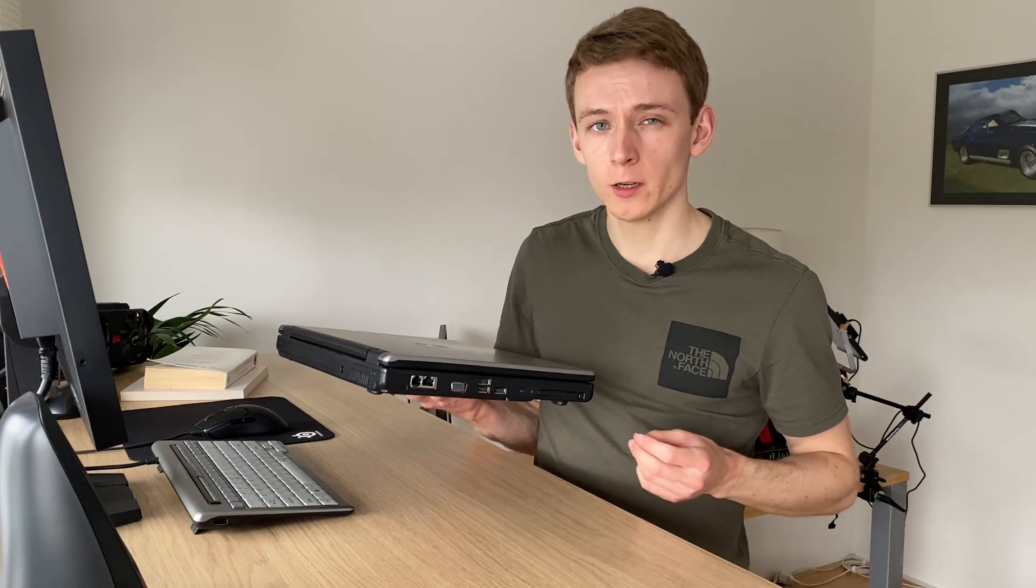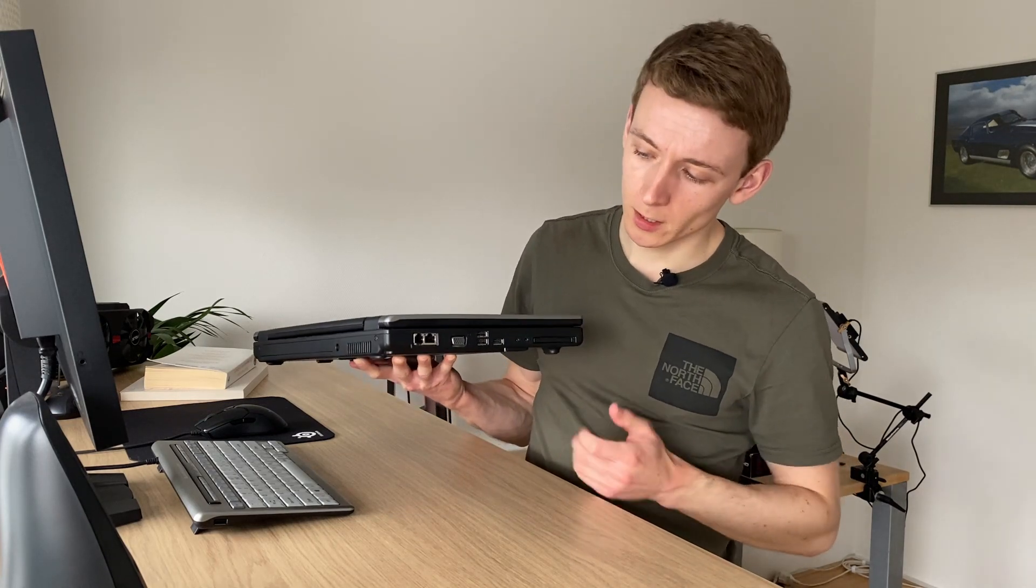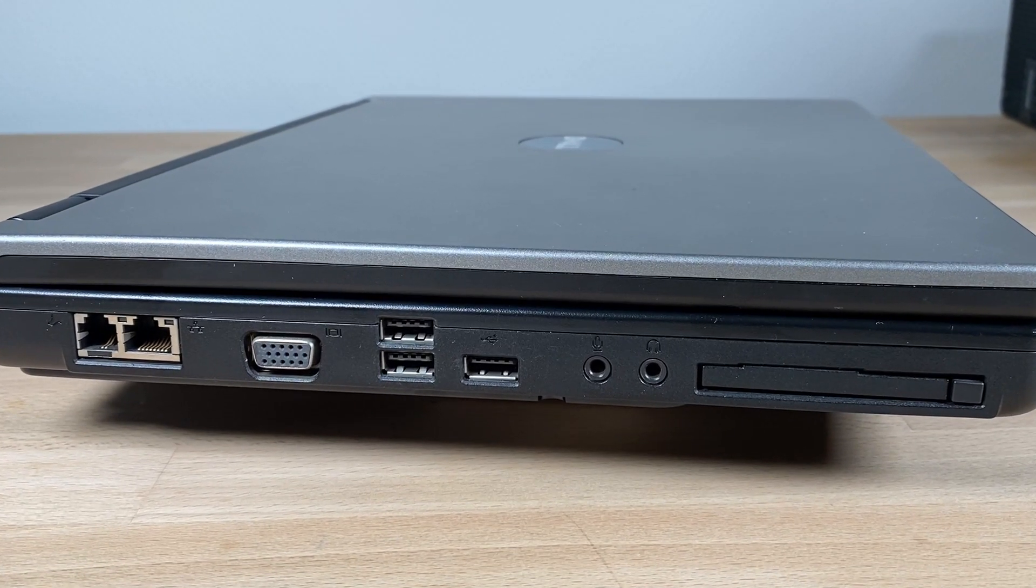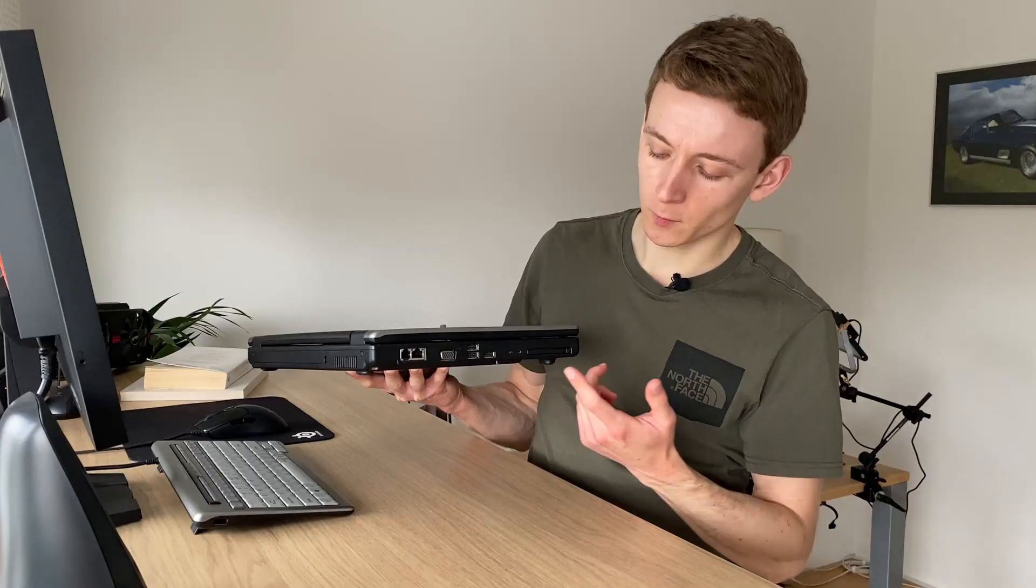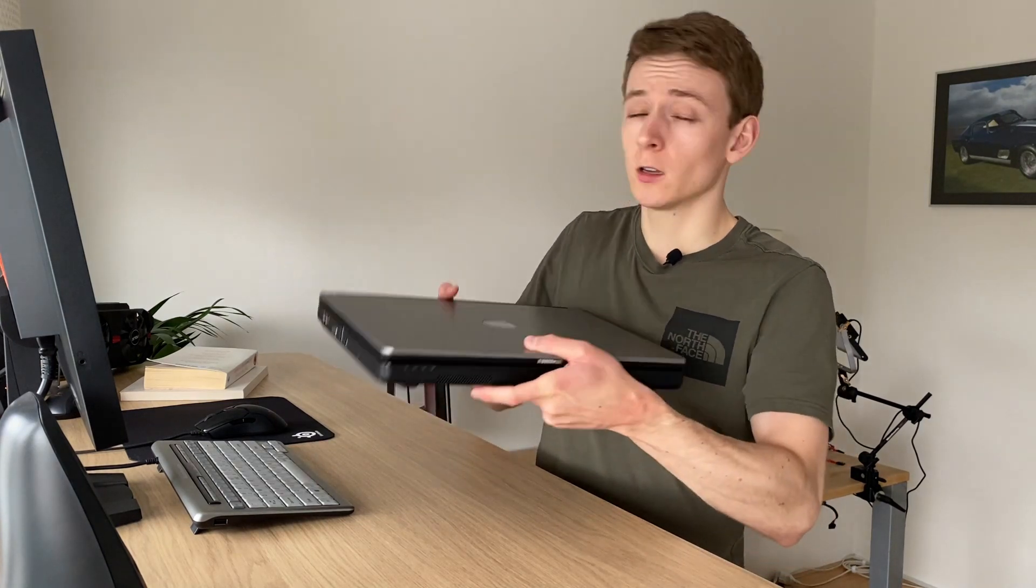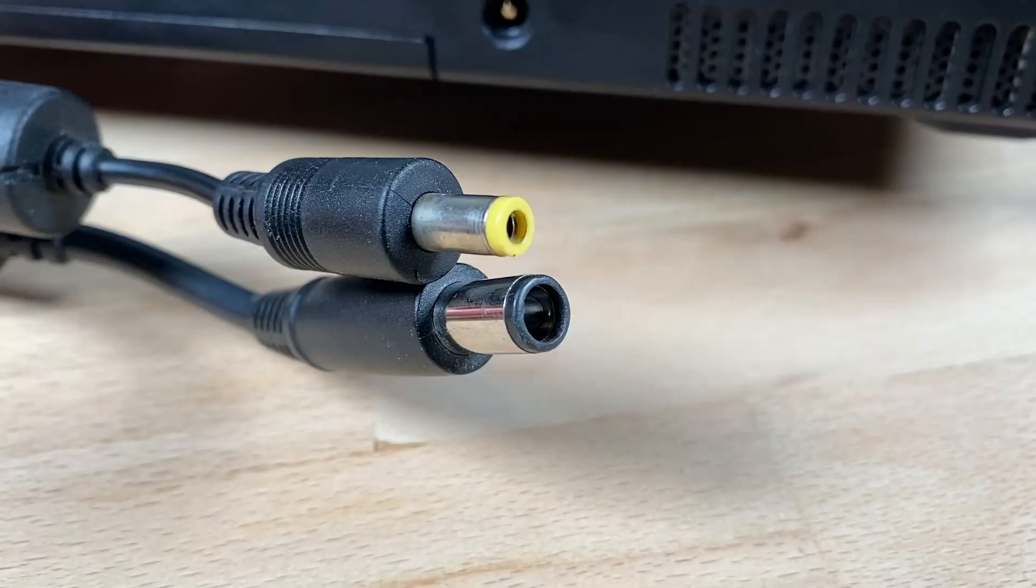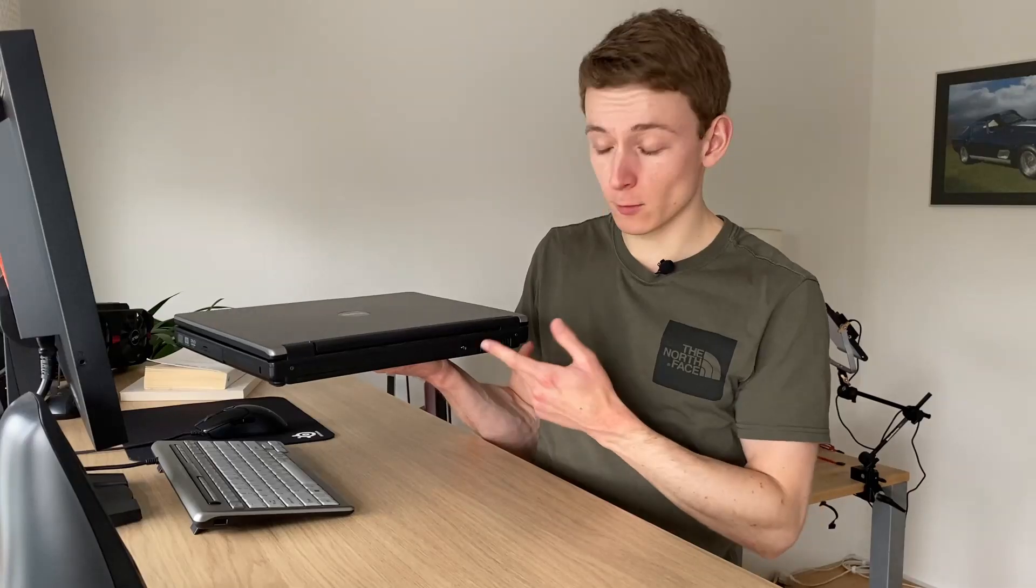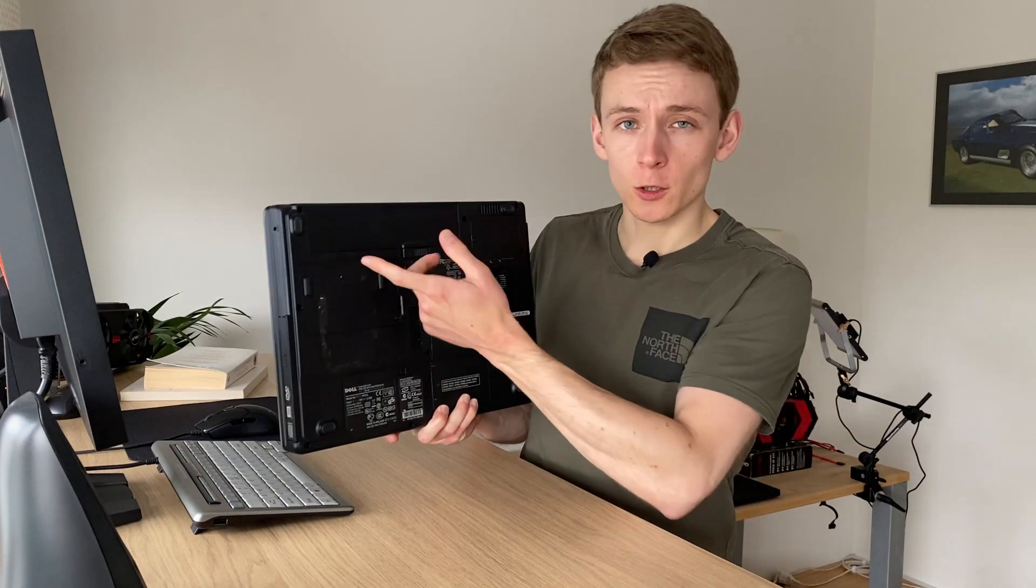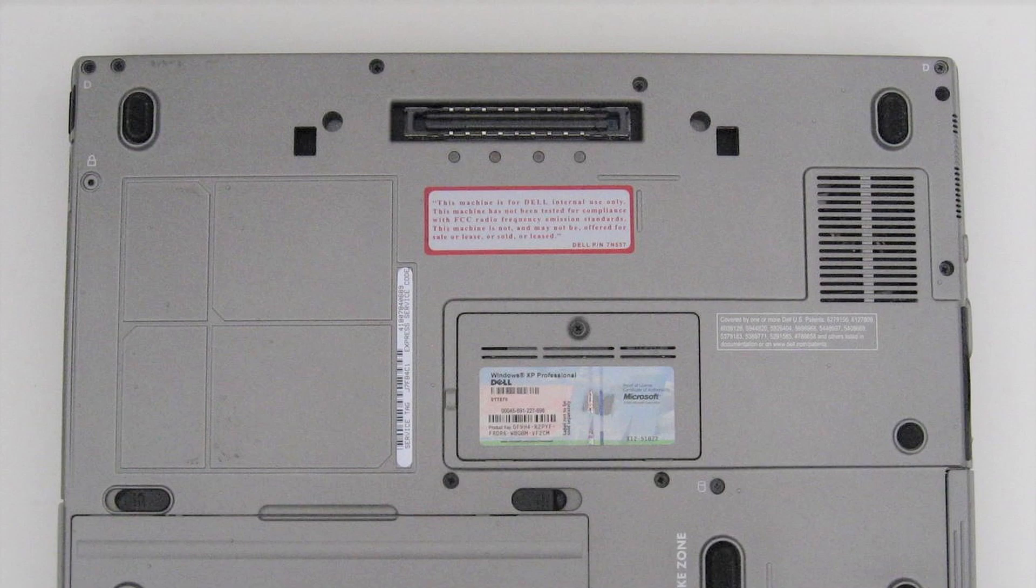In terms of I.O. and connectivity there's also only the bare minimum. We have modem, ethernet, VGA, some USB 2.0, with microphone, headphone and an express card slot. On the other side we do have a DVD or a W drive, so that's pretty nice. On the back we also don't have Dell's ubiquitous 7.4 mm barrel jack, probably in favor of a cheaper variant. And on the back neither does it feature Dell's docking station port, which was standard on practically all latitudes at the time.